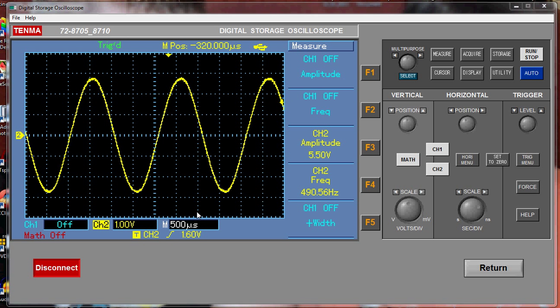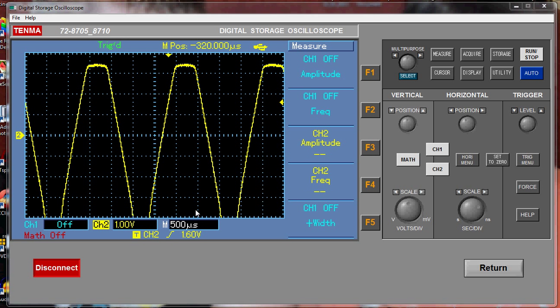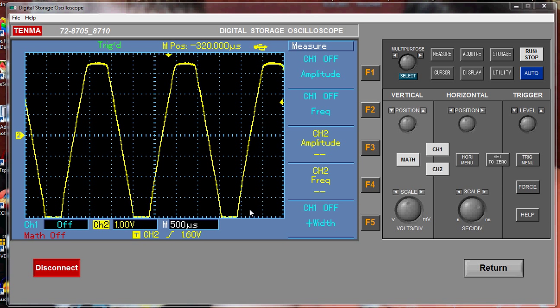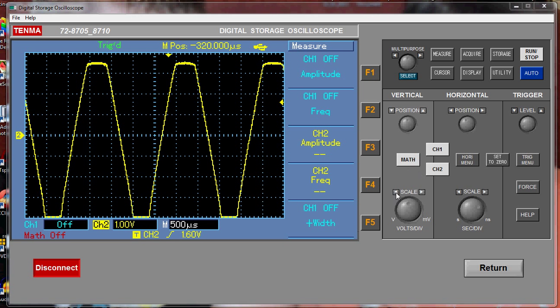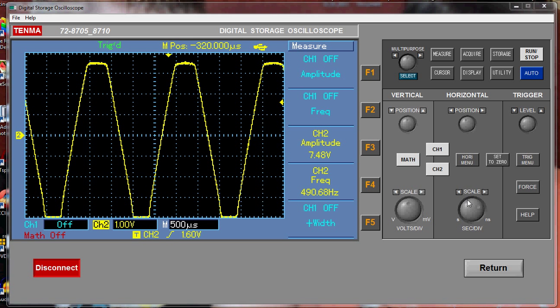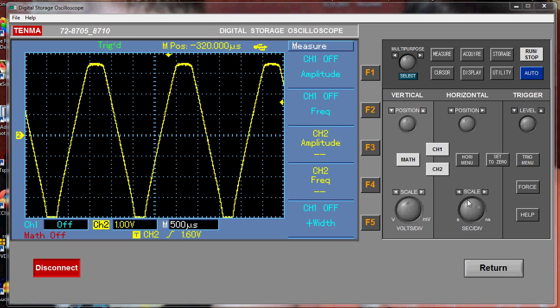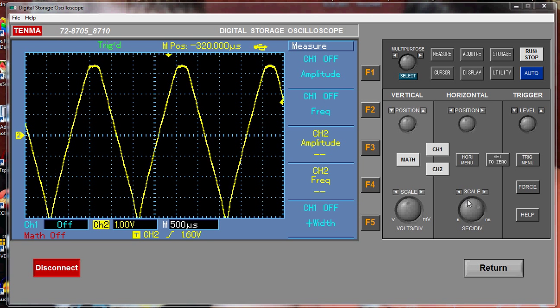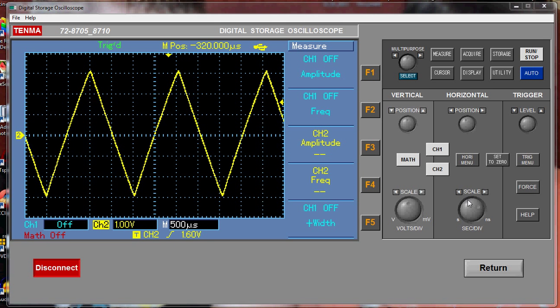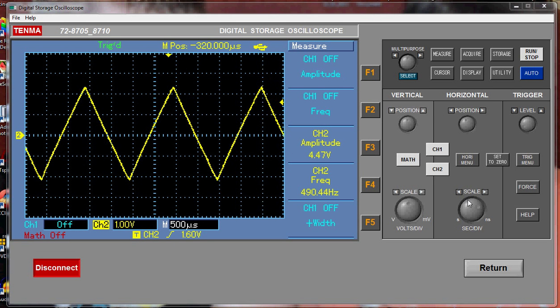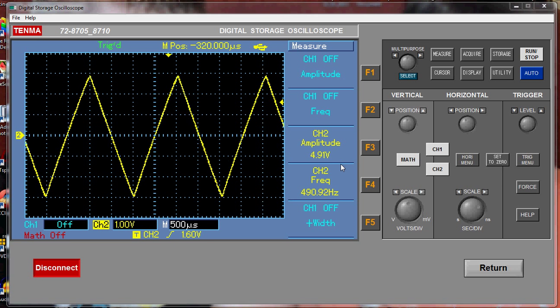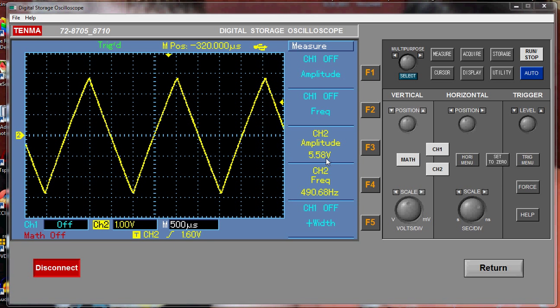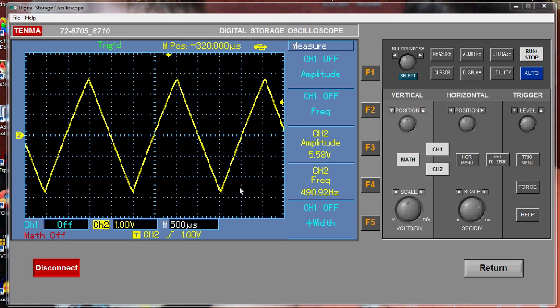Now if I flick the switch here, this is the sine triangle switch, and because this is a shared output between sine and triangular functions, basically there's the level control which you use for your sine wave you're going to have to also use for your triangle wave. And so if I just wind this back a bit, suddenly it brings that out of distortion. And so we're about 5 volts there, about the same sort of headroom really.